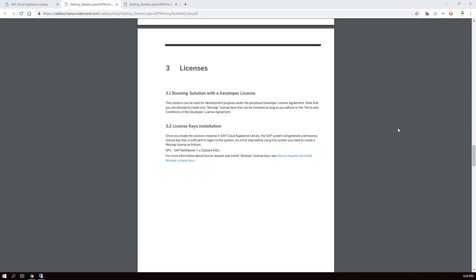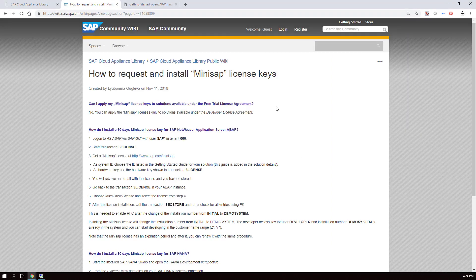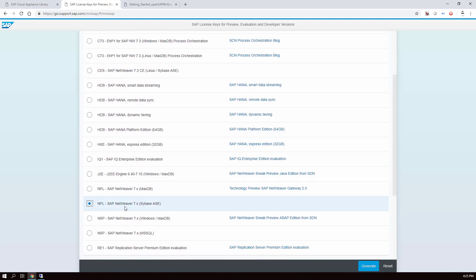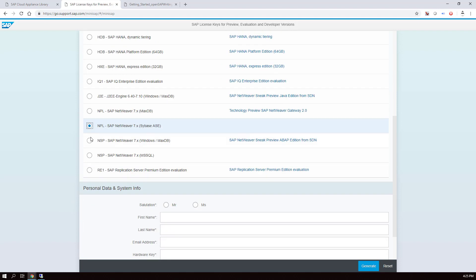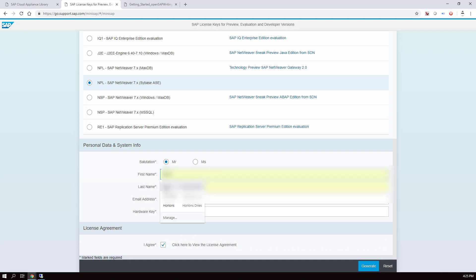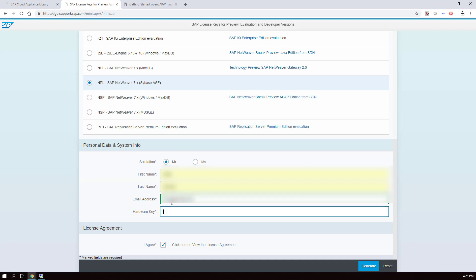In the Quick Start Guide, section 3, you'll find a link explaining how to request and install mini-SAP license keys. Go to sap.com/minisap and identify the type of system you want a license for. In this case, MPL is what we need — choose that system and fill in all the information including your name. You'll need your hardware key here because you'll get a license for that specific hardware.